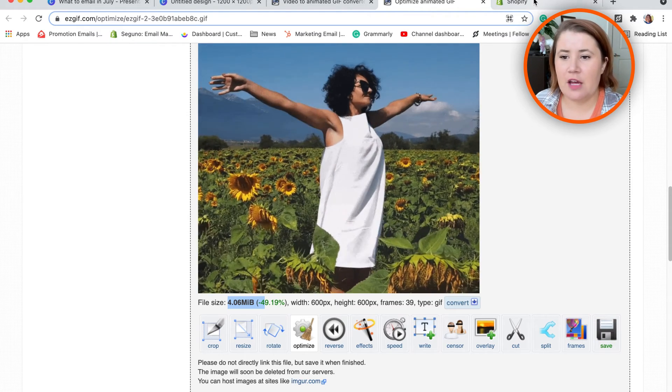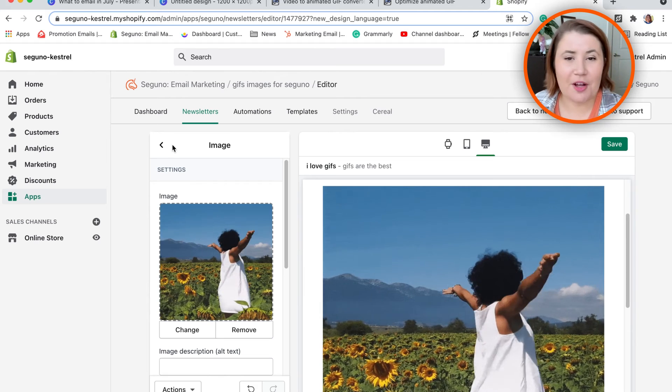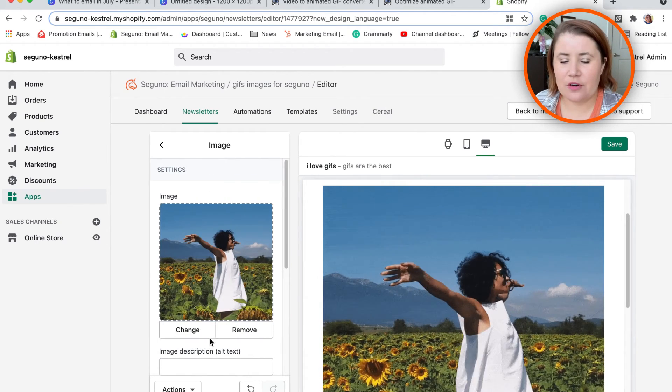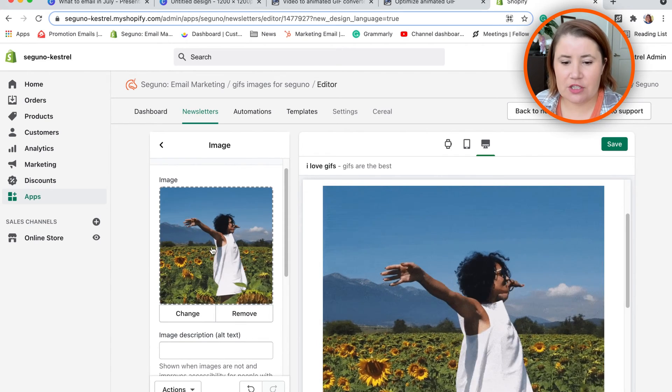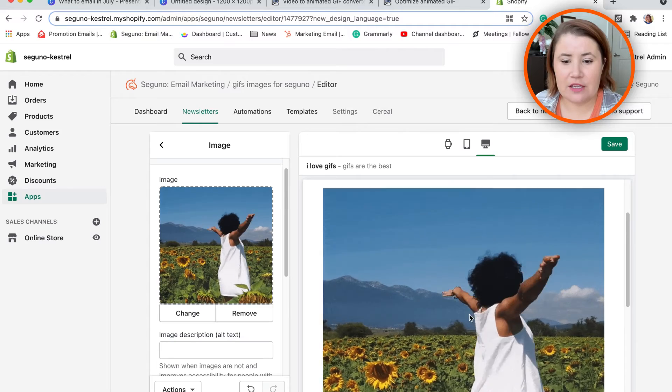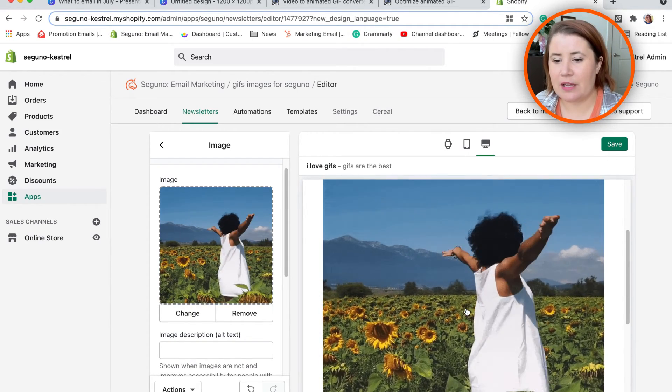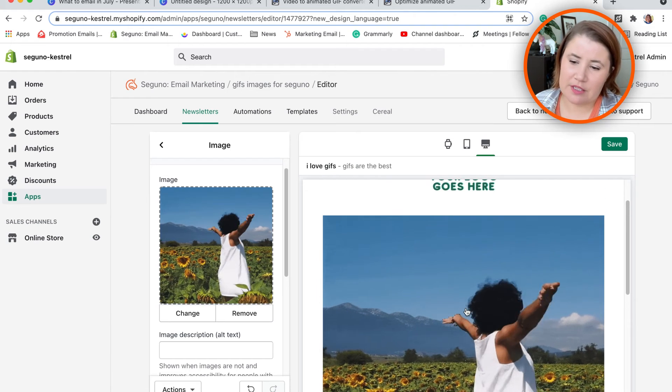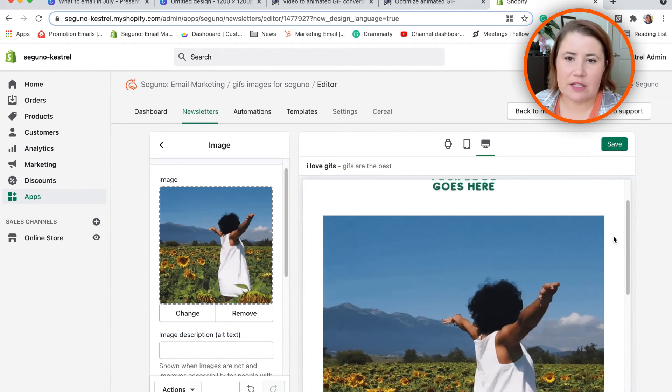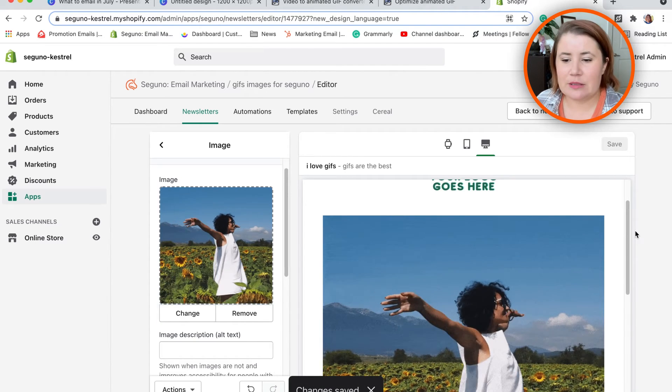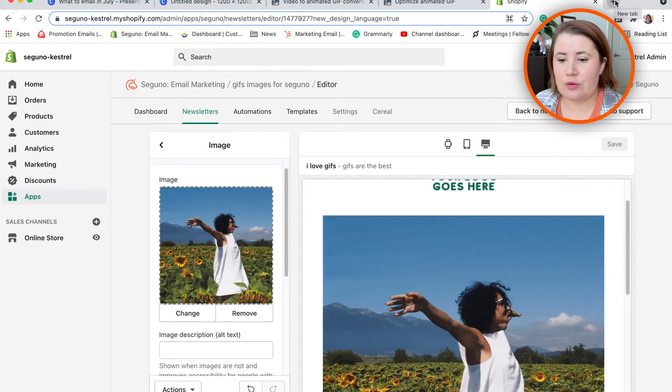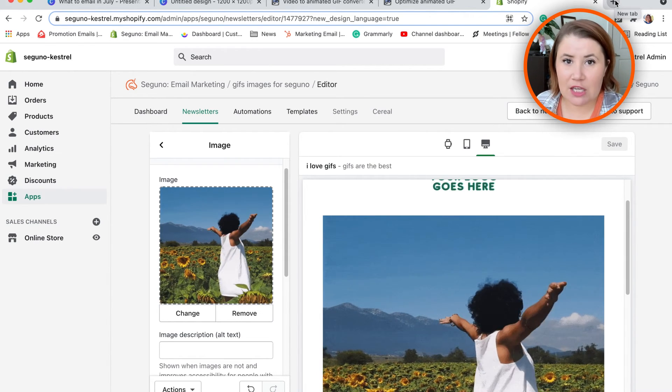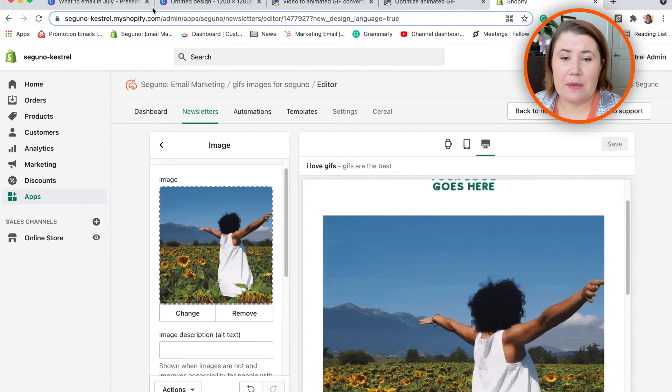and download it to my computer. Then I went over and found a section in my email—an image section—and put in the image from my desktop. Now you can see that it is in my email, and I could put some other headline text in here and a call to action. Ultimately, I just wanted to put this really pretty video that is now a GIF that really shows the great texture of the dress and somebody using it. That is a quick walkthrough of how you can make a